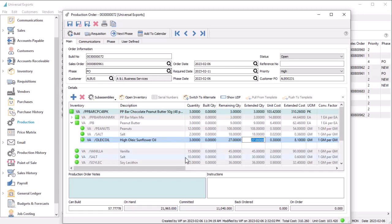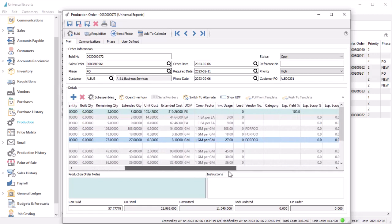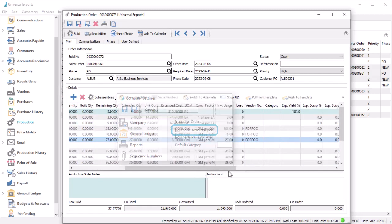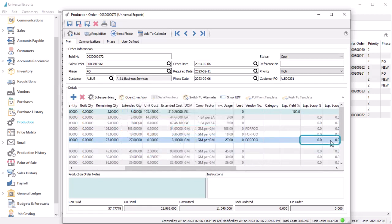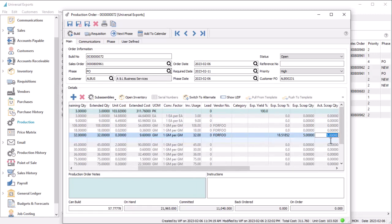For any component, if you enable a company setting for scrap and yield, there is an expected scrap value — either as a percentage or net quantity — that you can enter as typical wastage, which is added to the extended quantity value.